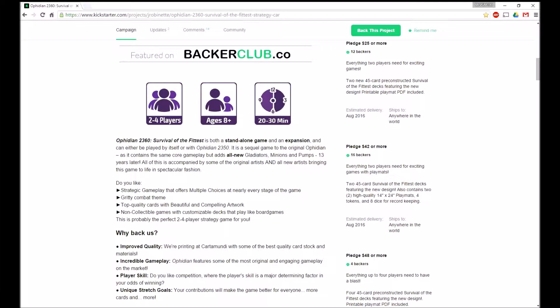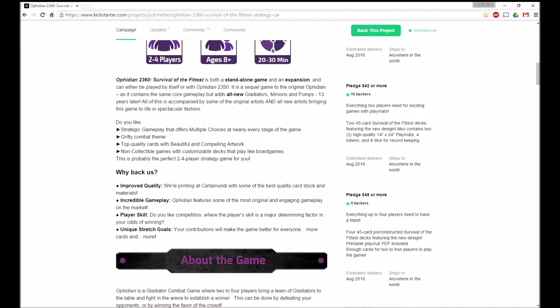So it's a standalone game and also an expansion that can be played with 2350. It's a sequel game. It's going to add new Gladiators, Minions, and Pumps.